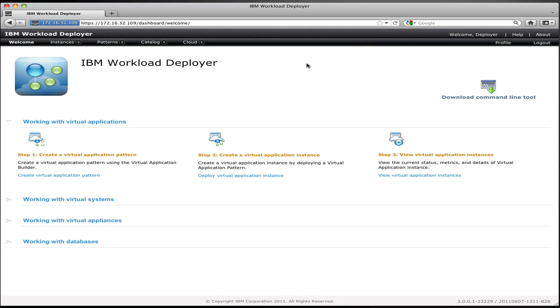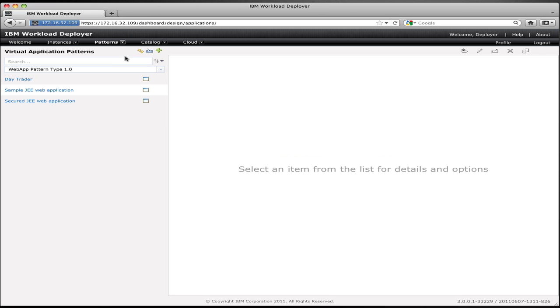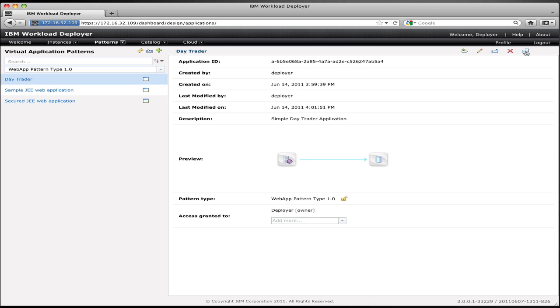If you remember from the previous video with Workload Deployer, to define the application to the cloud, you use a virtual application pattern. So what I'm going to do is go to the virtual application patterns and bring up the list of applications that I have configured on the cloud. Here you can see my list of applications, and at the top of the list, you see the DayTrader application that we defined in the previous video. This is the application that defined the basic structure of my application and its major components.